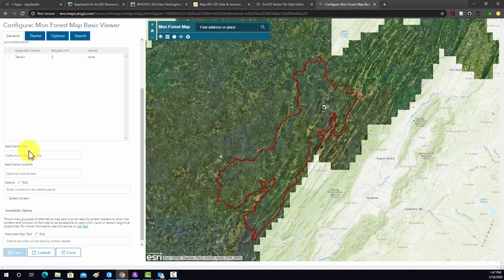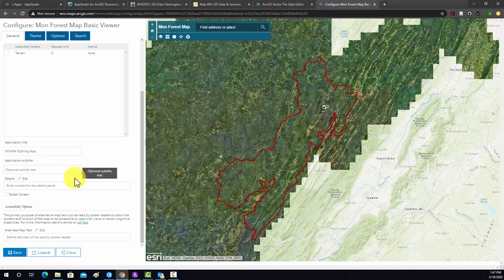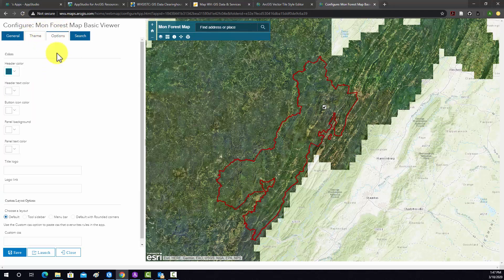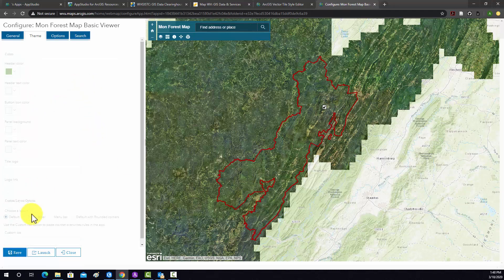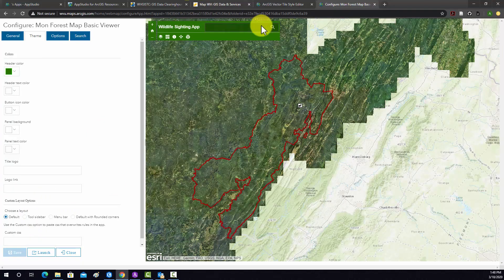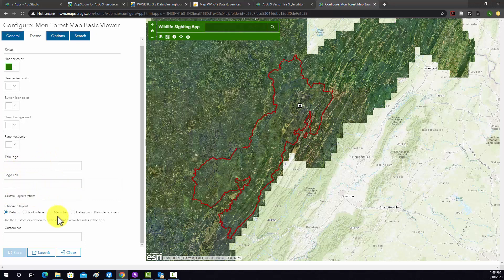That looks fine. We can change the title, so I'm going to change it to Wildlife Siting App. You can provide a subtitle if you want, and you could create a splash screen, but I don't think we really need that. Under Theme, here you can change the colors. I'm just going to change the color to a green, and if we do Save it'll update the map. We could also add a logo or a link. There are some options for layouts: default, sidebar, menu bar, default with rounded corners. I'm just going to leave it to the default. You can also upload custom CSS for styling purposes.